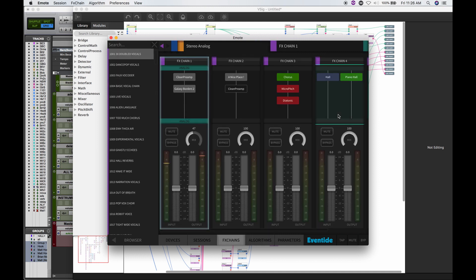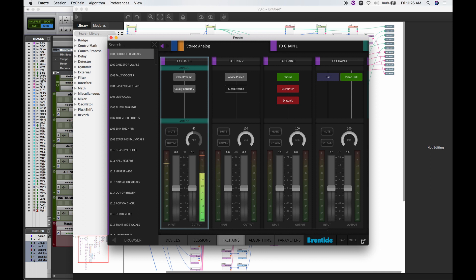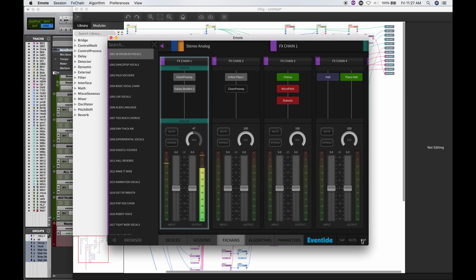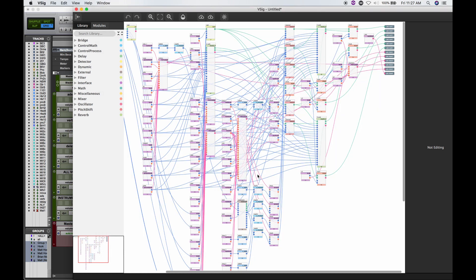Let me mix that down a bit and bypass it so you can hear the dry signal. You lose a lot of that sound design — the hard-pan delay, granular stuff. And all of that is coming from this VSIG algorithm.